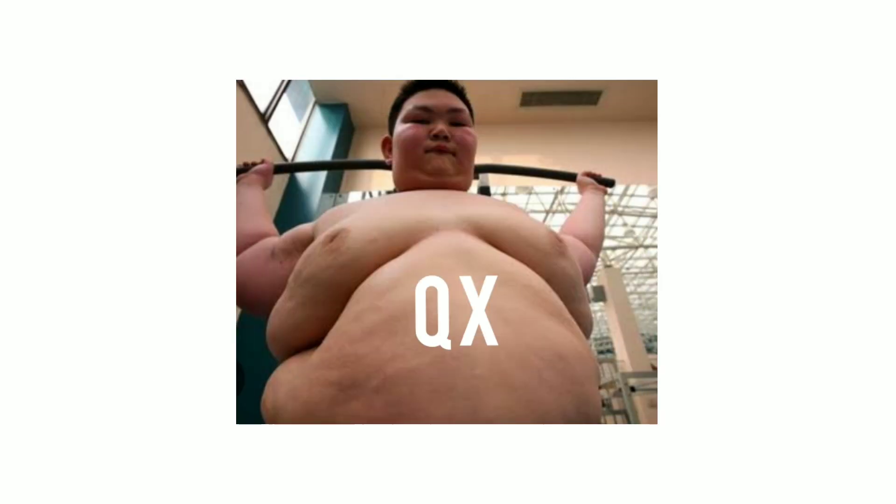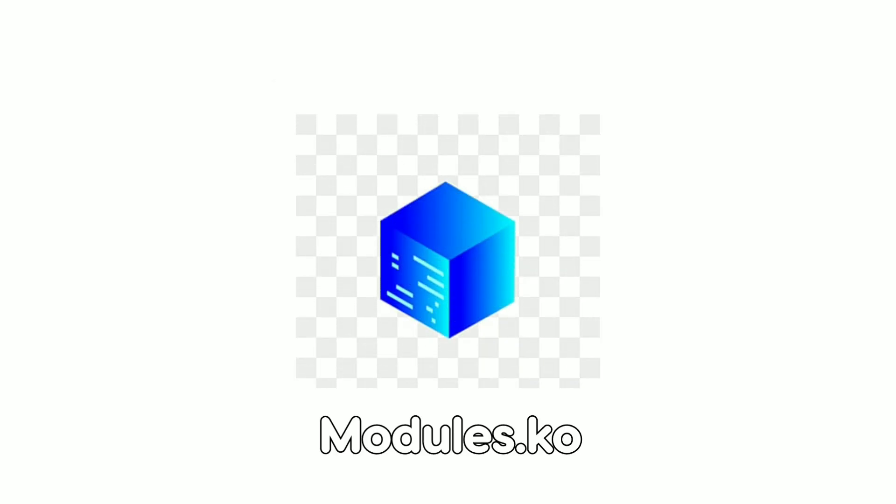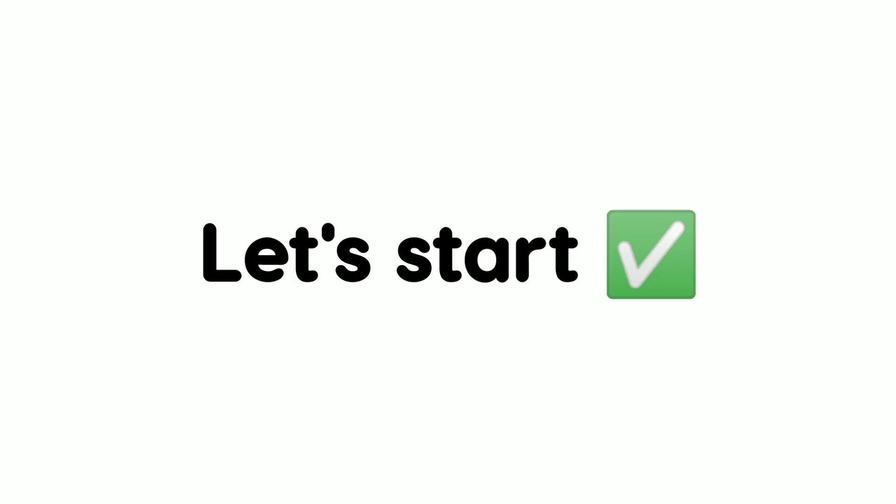I will show you how to force the kernel to load any module without signature check. This will help you install Chinese or other third-party kernel modules which are not signed by your kernel. So let's get started.